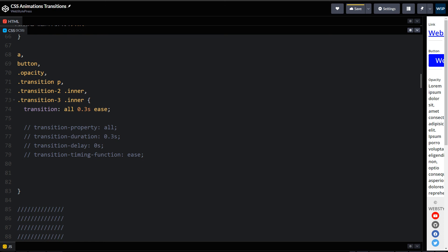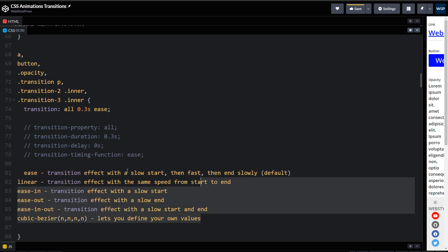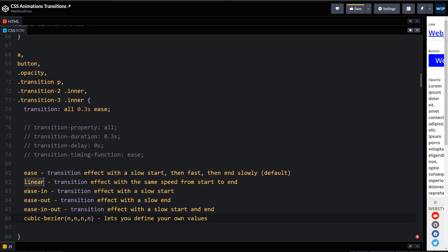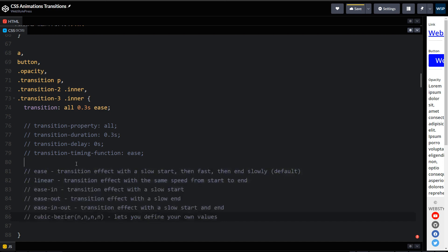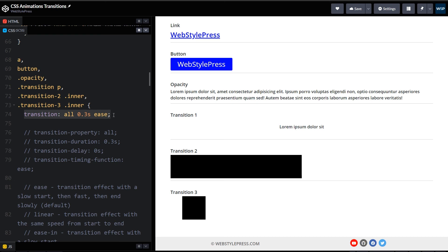There are many transition timing functions that specify the speed curve of the transition. You can use: ease, linear, ease-in, ease-out, ease-in-out, and cubic-bezier, which lets you define your own values. You can use any of these. So there you go — like, share, subscribe, and I will see you in the next video.